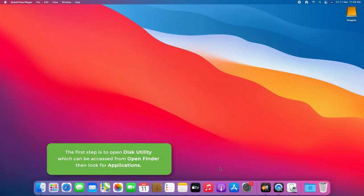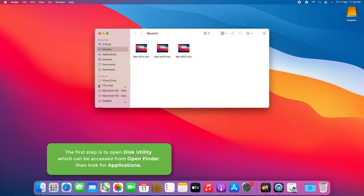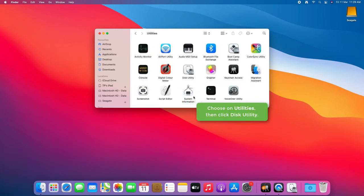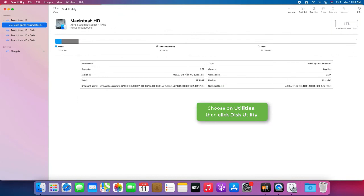The first step is to open Disk Utility, which can be accessed from Finder, then look for Applications. Choose Utilities, then click Disk Utility.